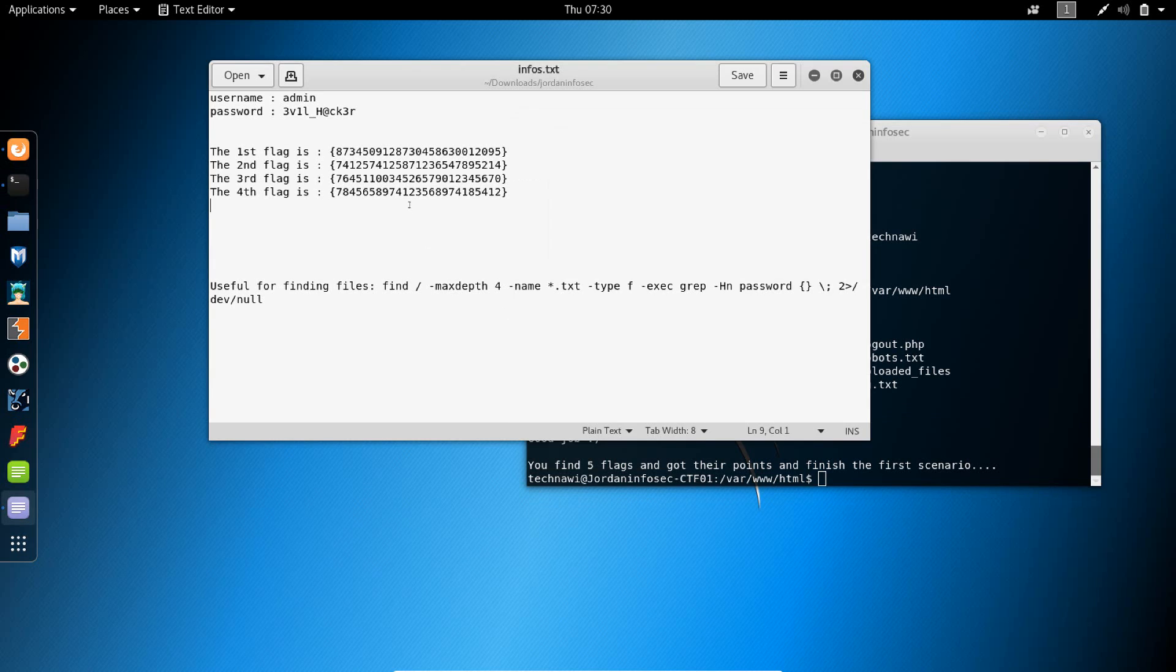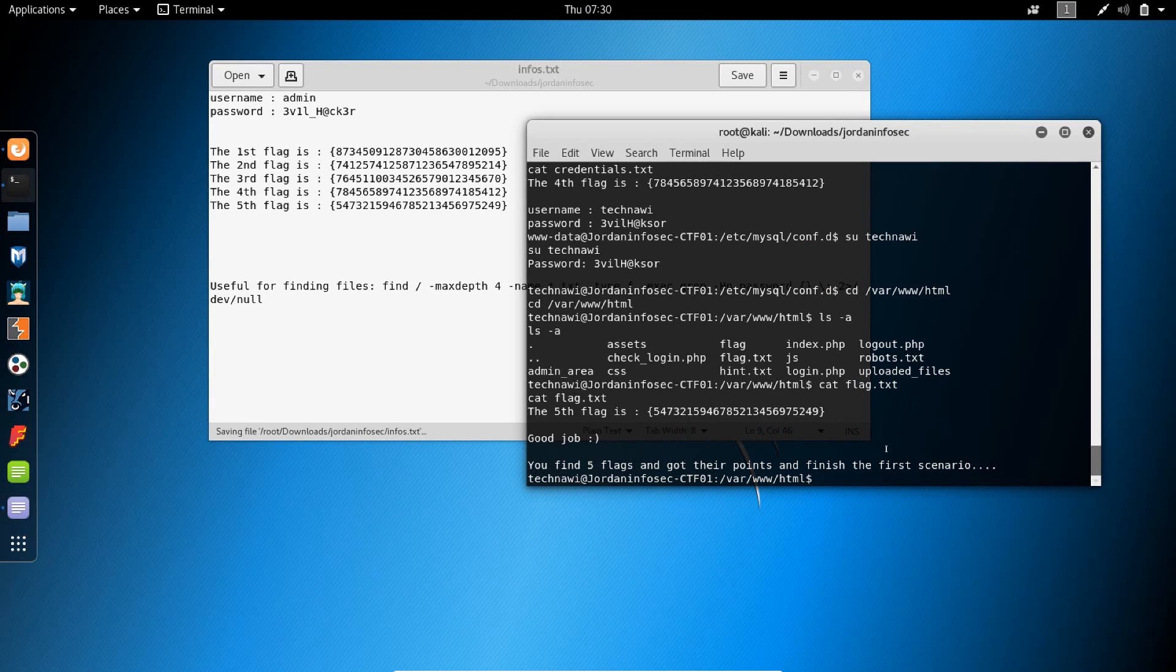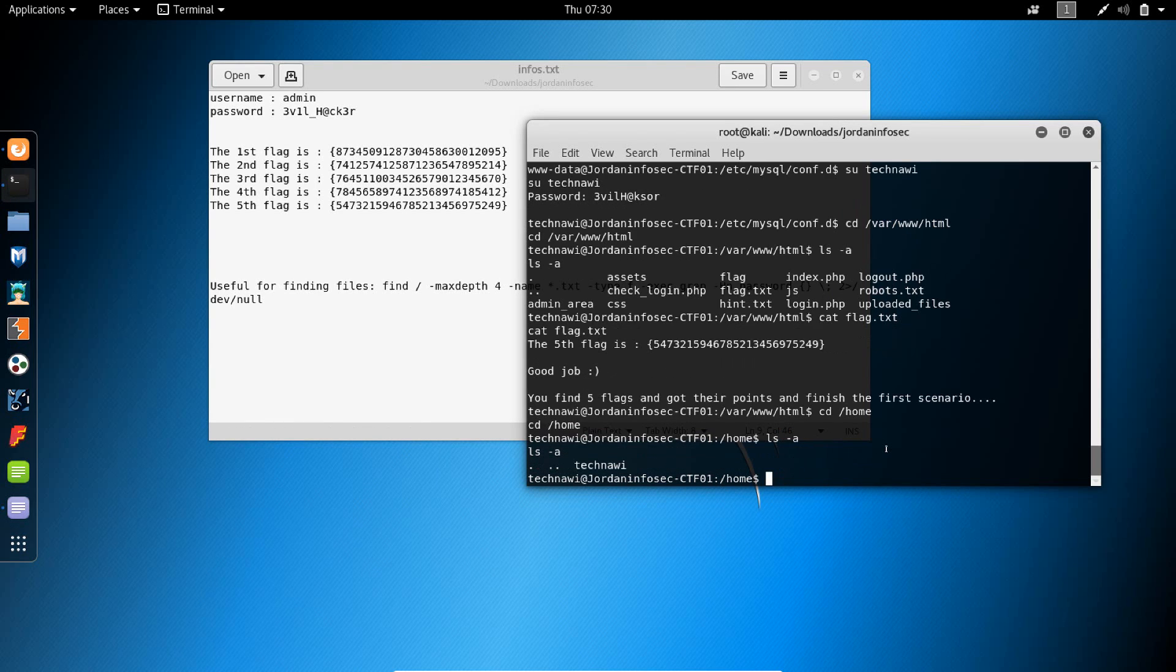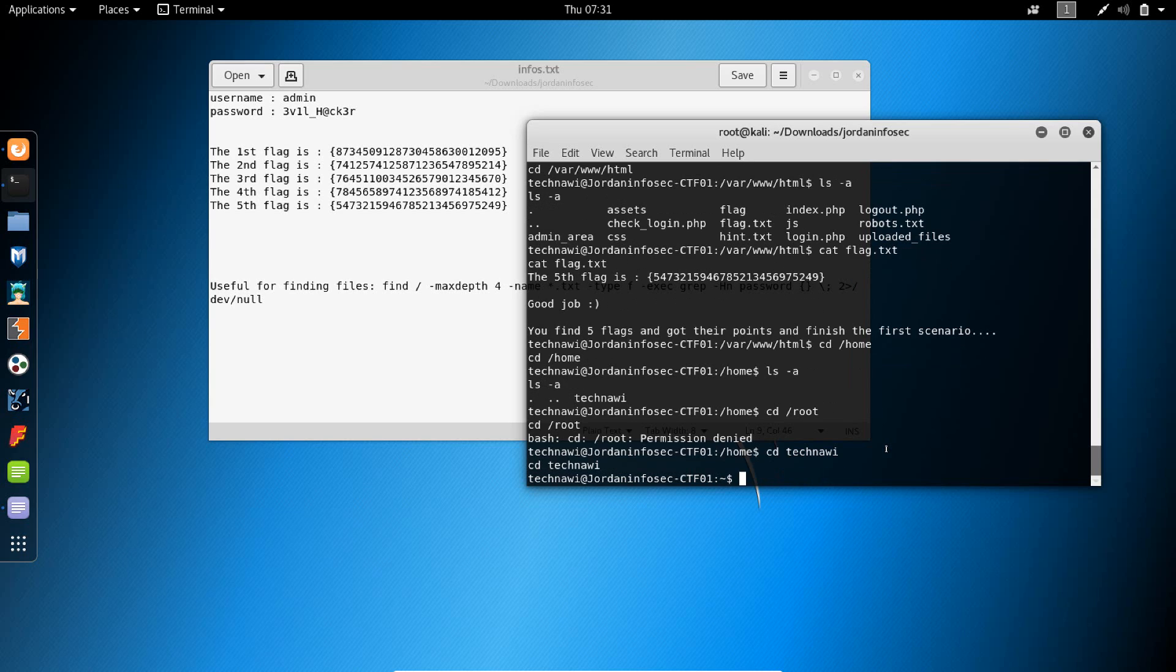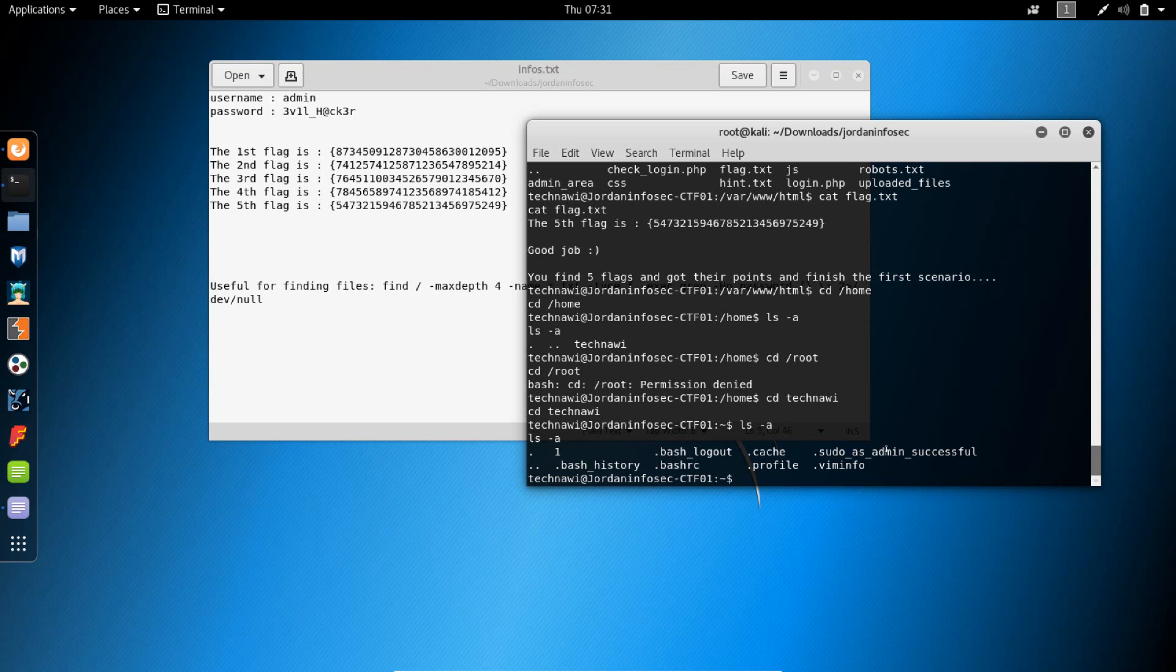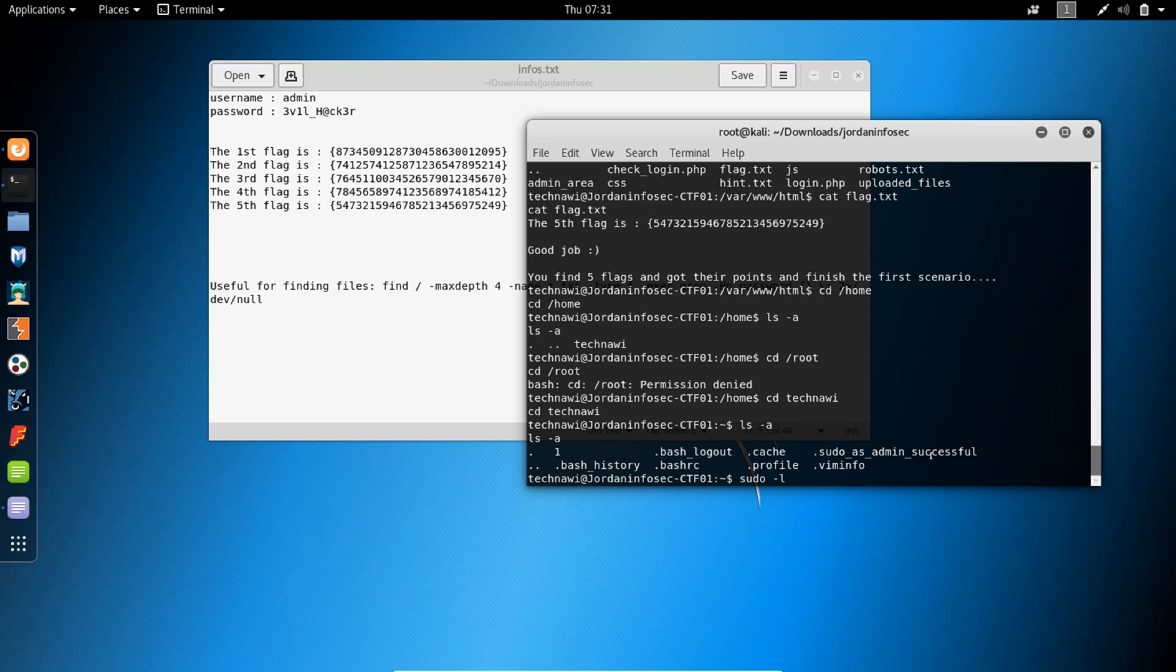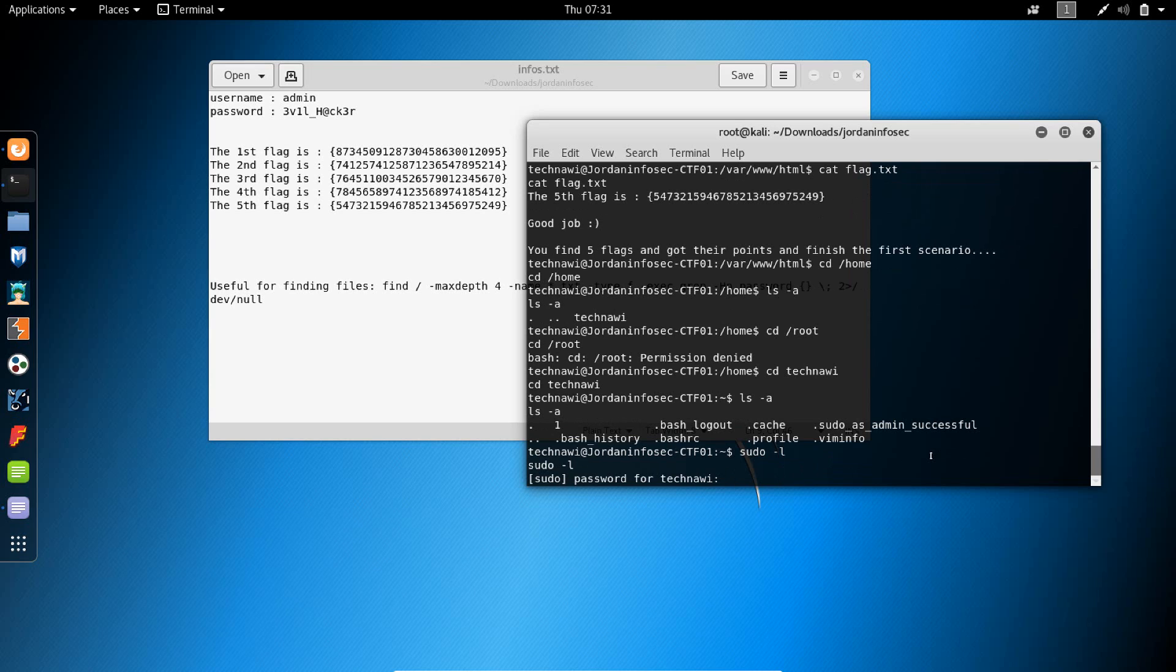But as I said, let's try and go to home. We see technavi. Let's try and see if we can cd to root. Permission denied. But let's go to technavi. Like I said, we have the sudo as admin successful. I could try and verify if my assumption is correct, so the assumption that technavi could execute everything as root. I could just do sudo -l. What was the password for technavi again?